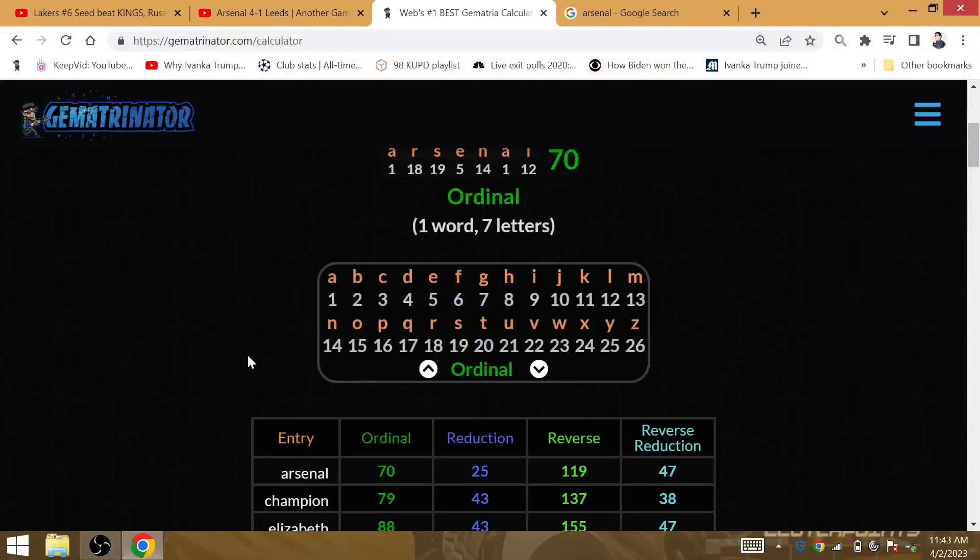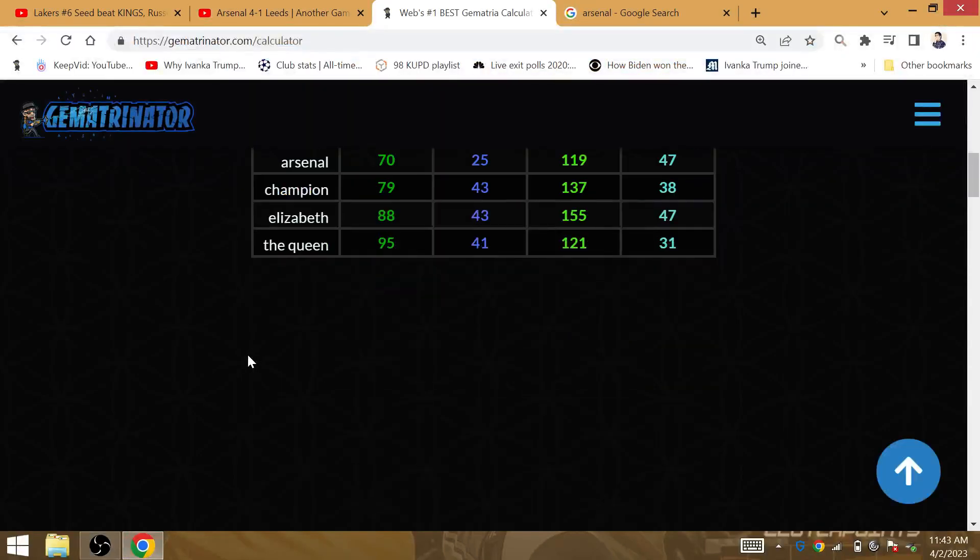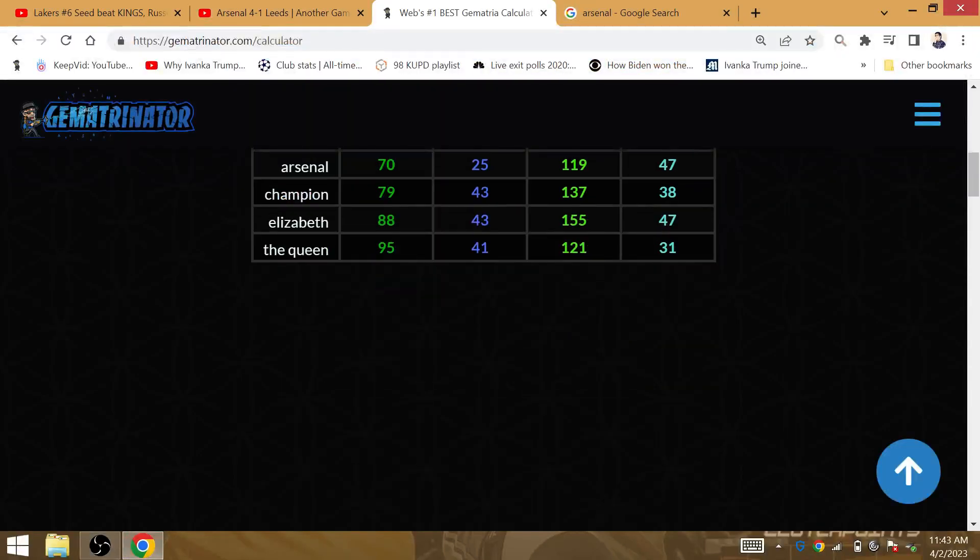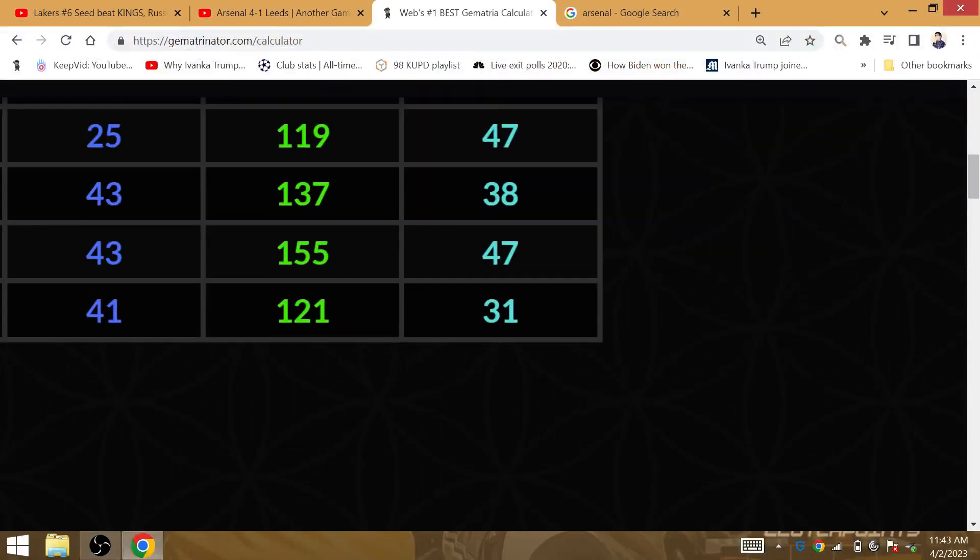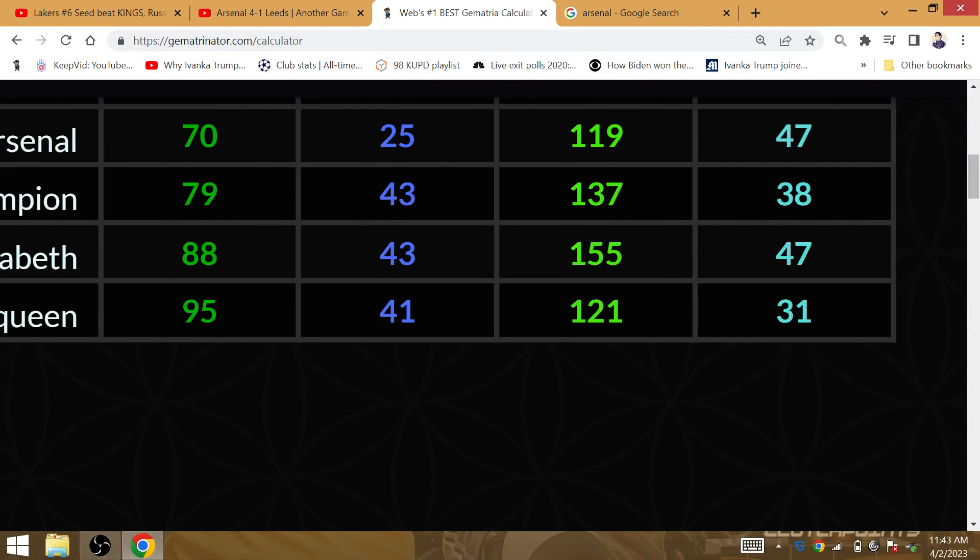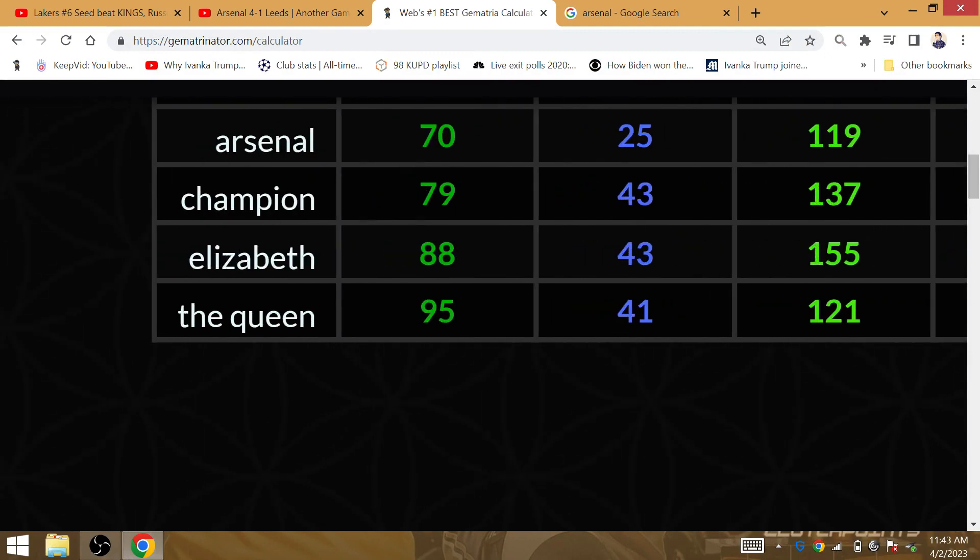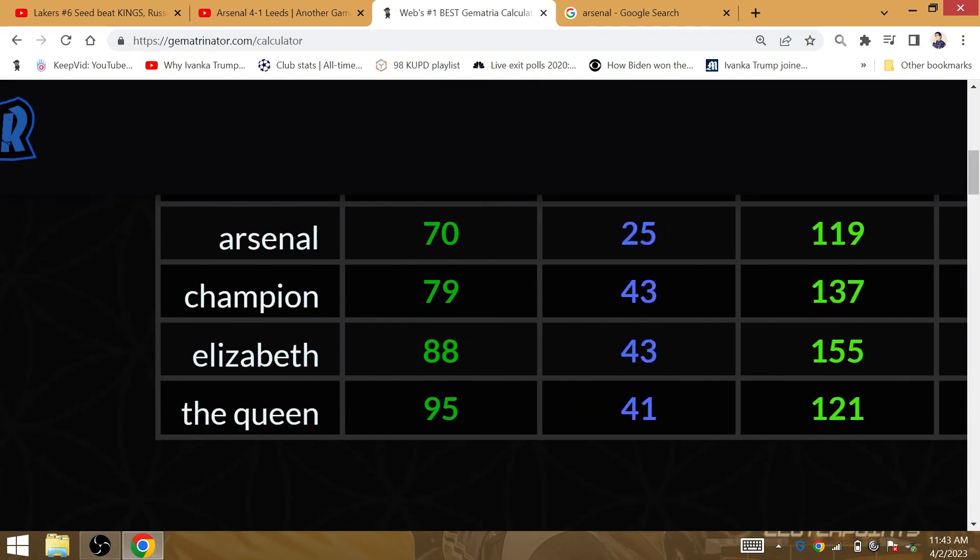Arsenal win 4-1. The deceased Queen Elizabeth, the Arsenal fan, was Queen for 70 years.